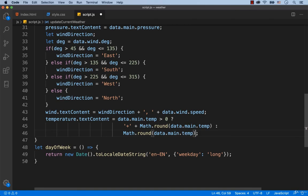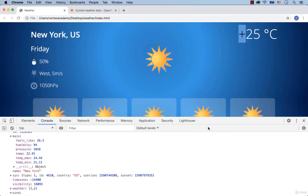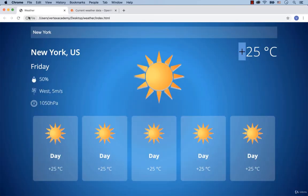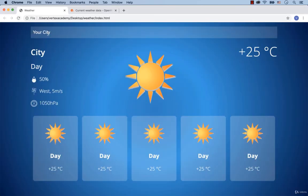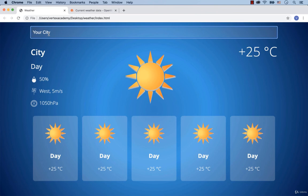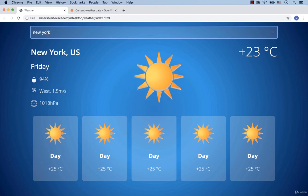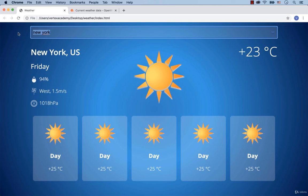Okay, save and refresh. Type in New York and hit enter. Okay, we've got New York, Friday, humidity is 94% and the wind is from the west with a speed of 1.5 meter per second. We also see the pressure and temperature.